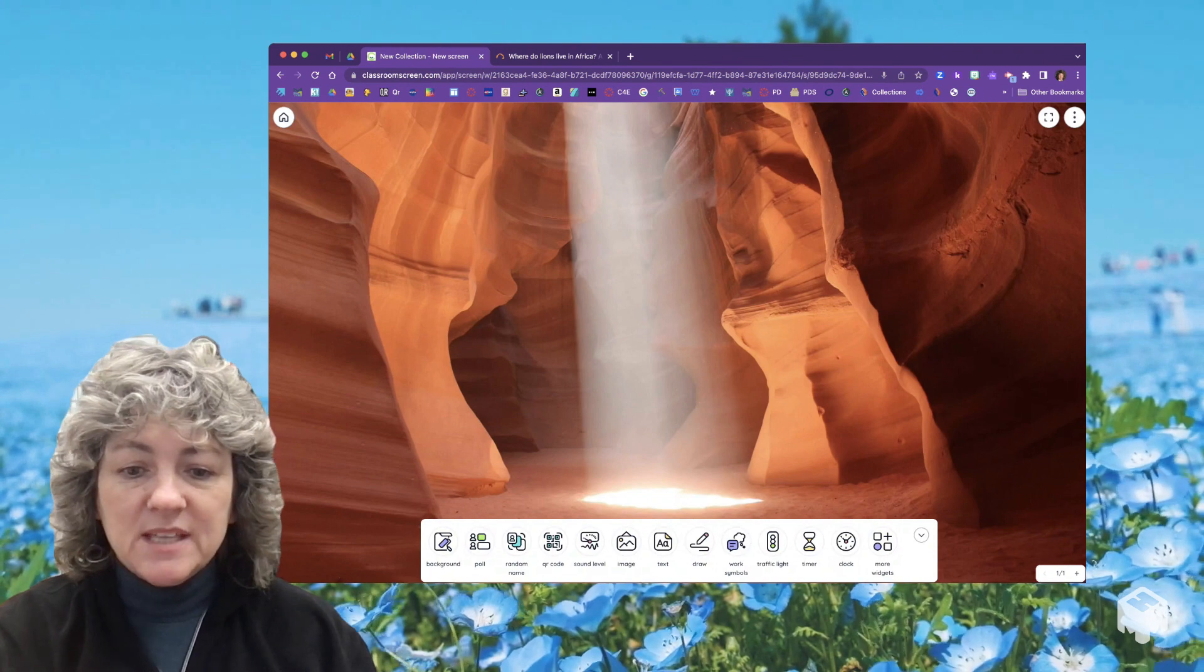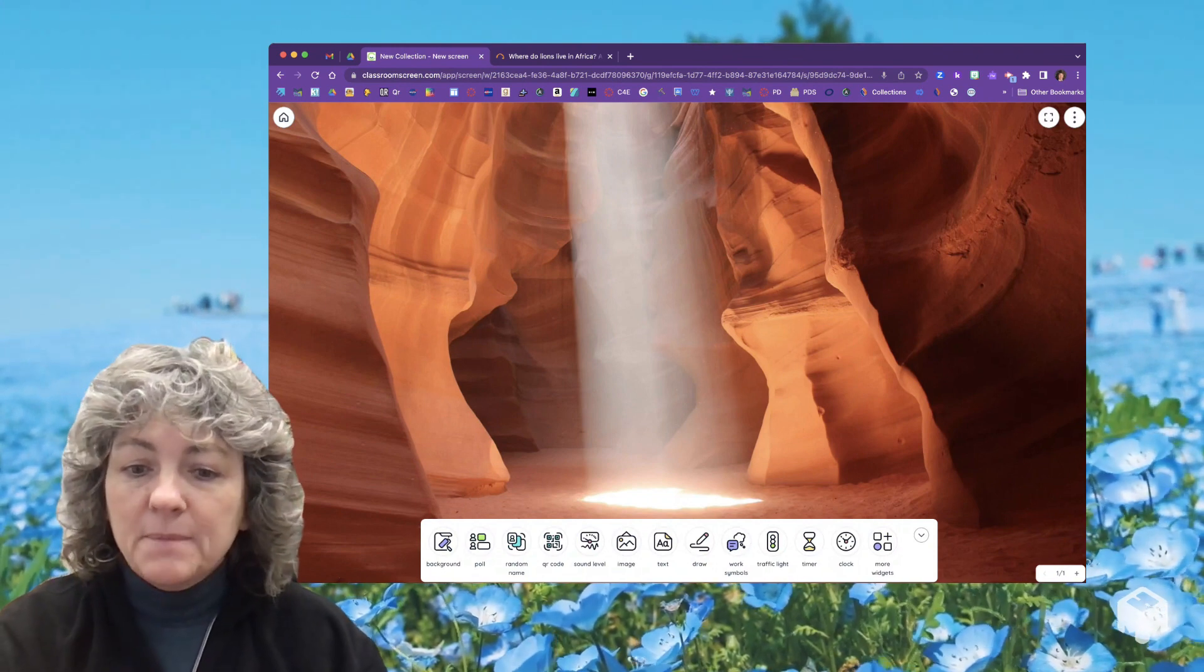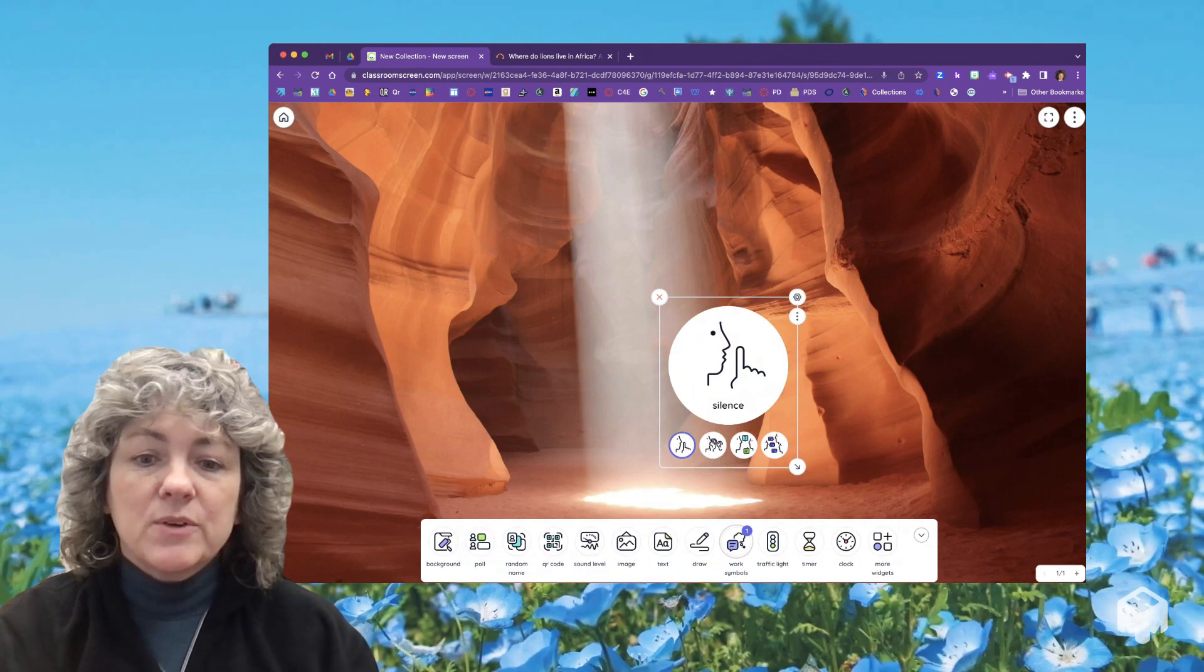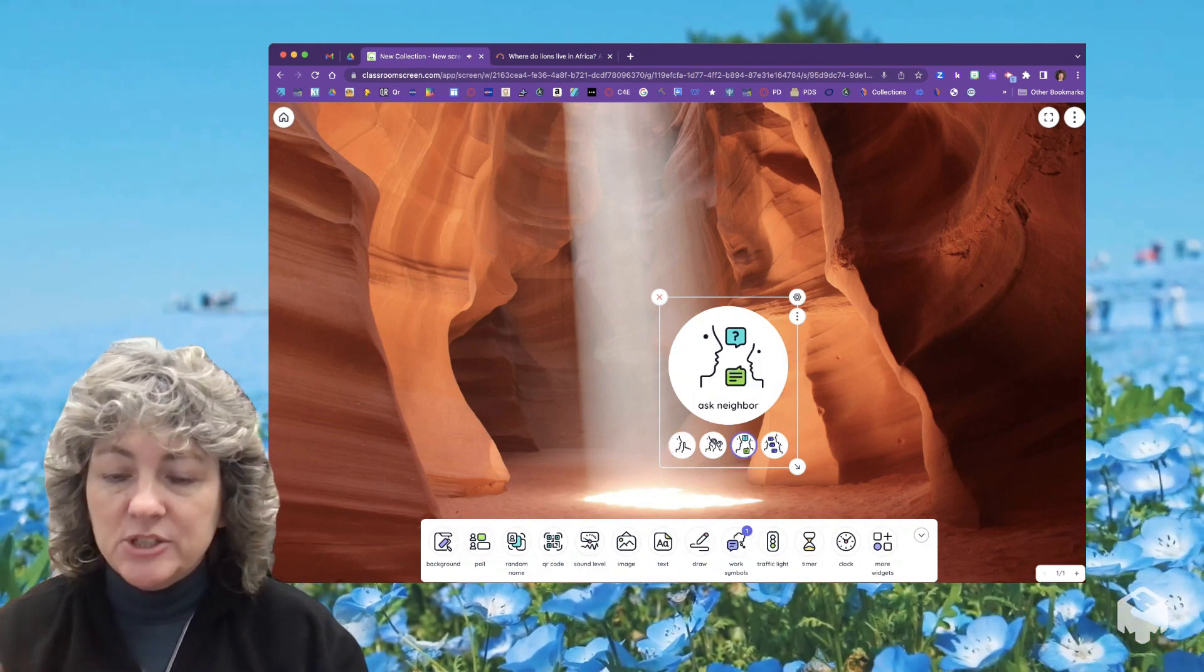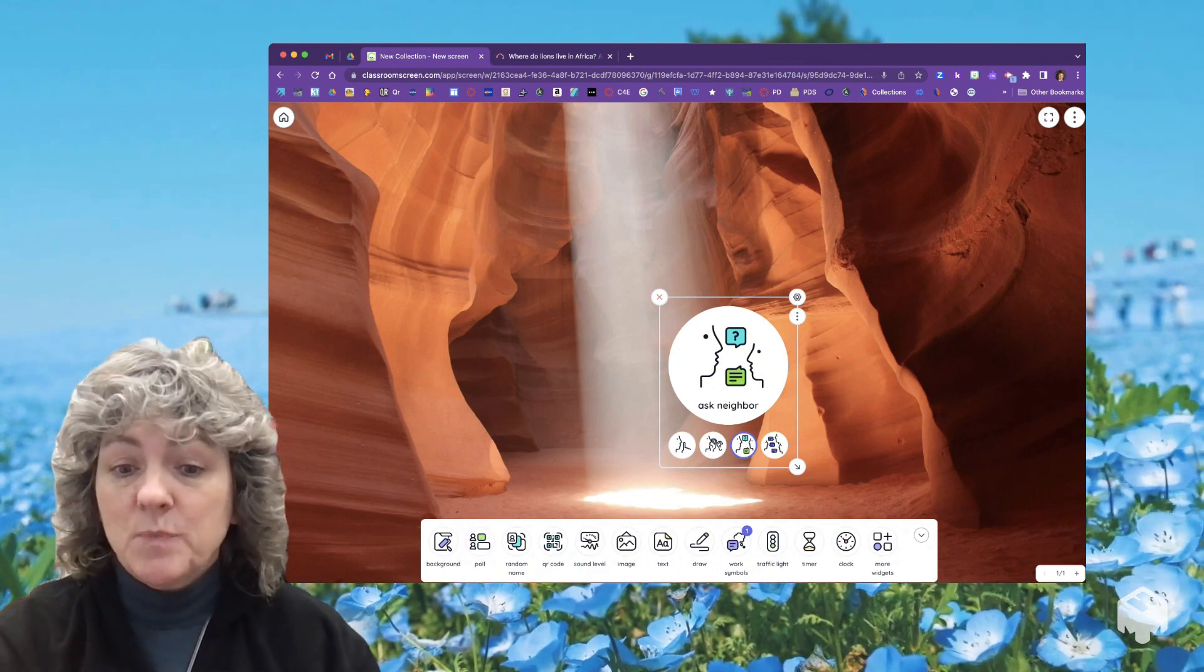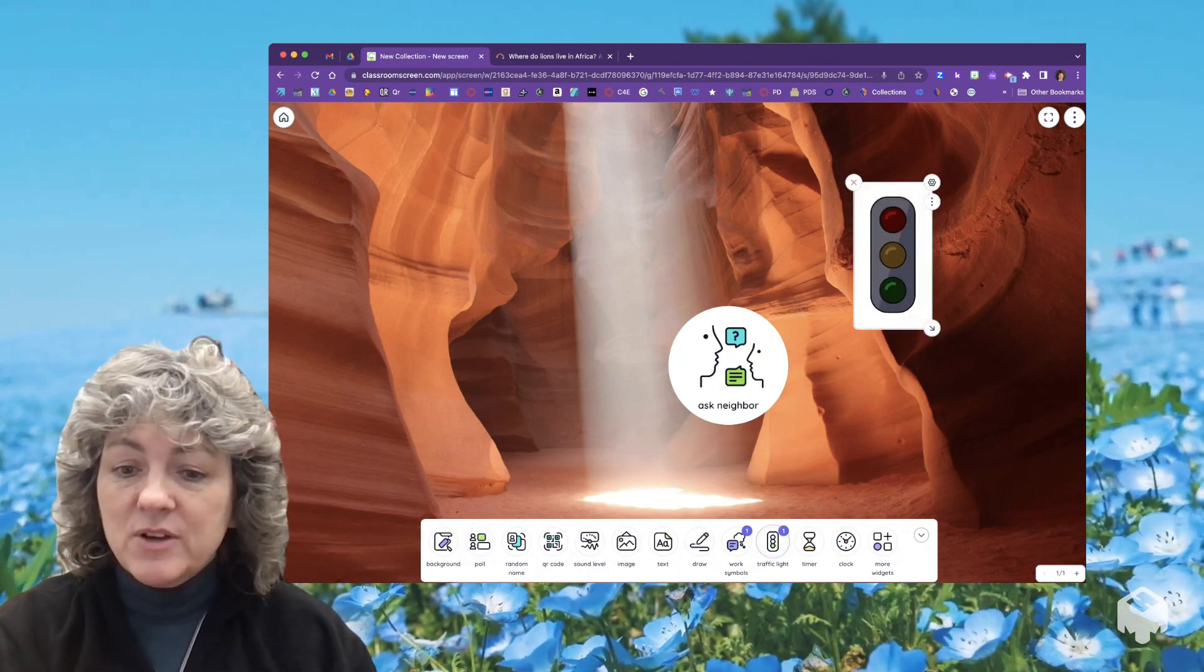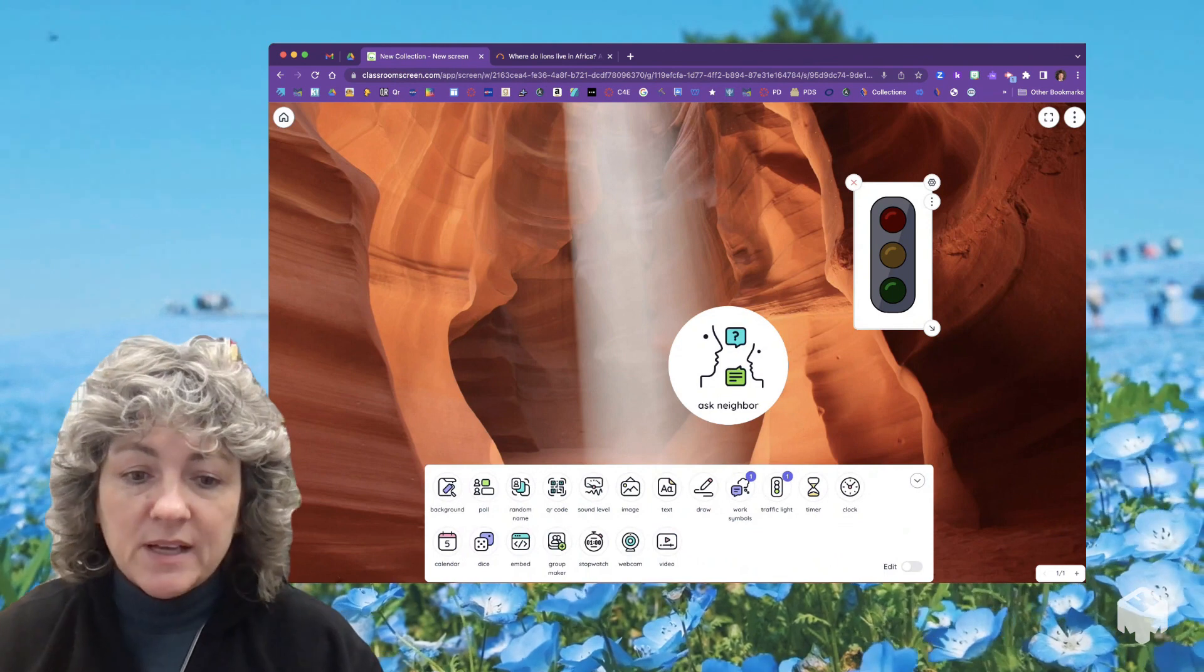You can add images, text, you can have a whiteboard up here. This work symbols feature is kind of cool - if you want to have this up on the board and be able to change it so that students have a visual cue of the expectations. There's a traffic light, there's a timer, a clock, and when you click on more widgets...